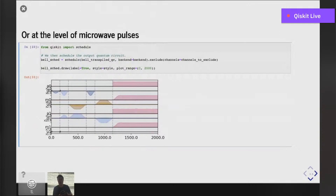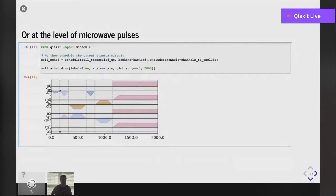We can also take this one step further and go down to the level of microwave pulses — this is what I want to spend most of my time talking about today. In Qiskit, we also provide the scheduling interface, which allows you to take your quantum circuit that has been transpiled for the native gate set and replace all of the gates with their pulse equivalents. Now we get the equivalent microwave program — when we take these pulses and send them to the backend, the backend is going to play out these instructions synchronously with hard real-time deadlines, to orchestrate the evolution of our quantum system. What's really critical is that we get these pulses just right, because otherwise we won't achieve the desired evolution for the system.